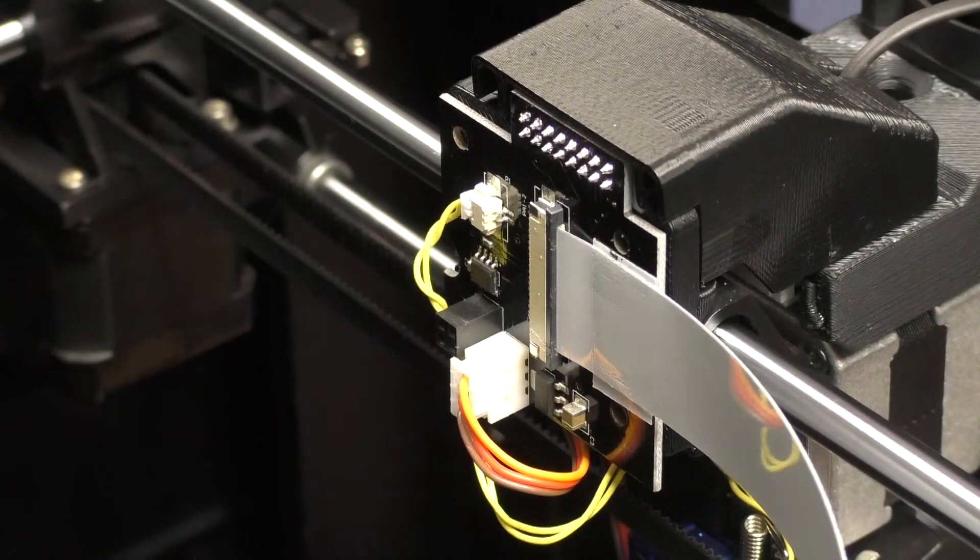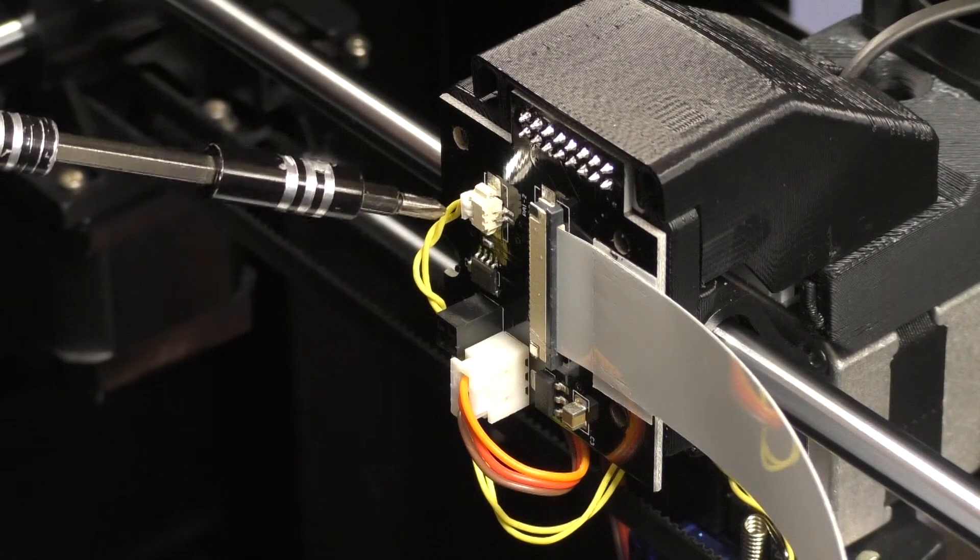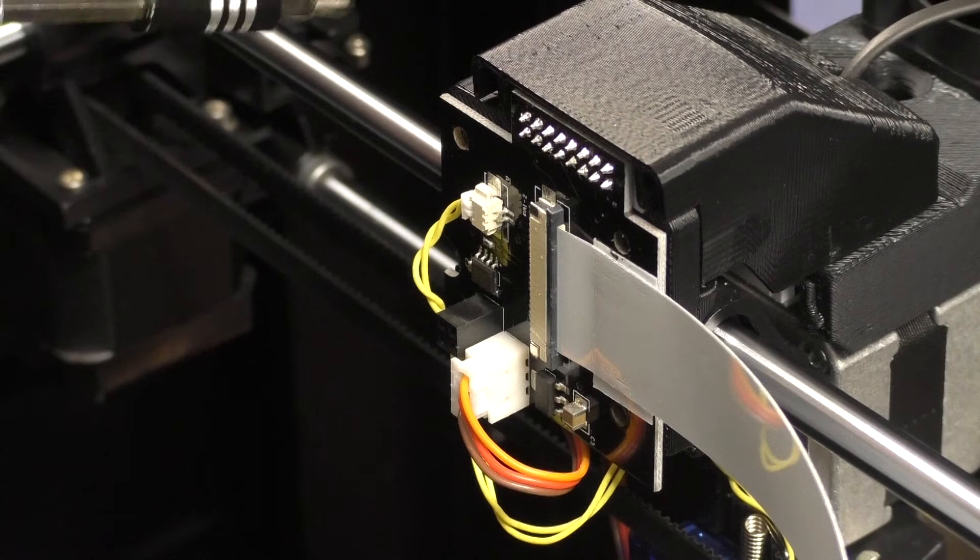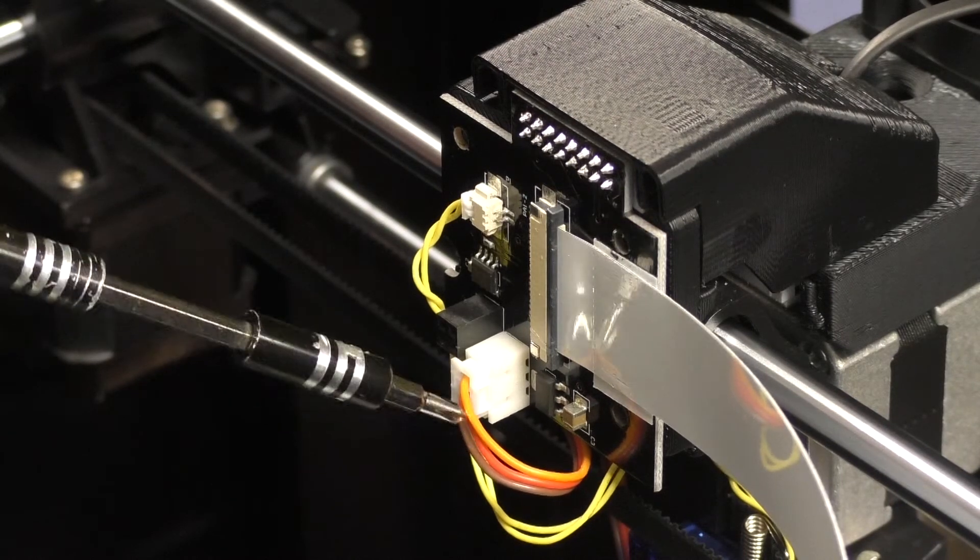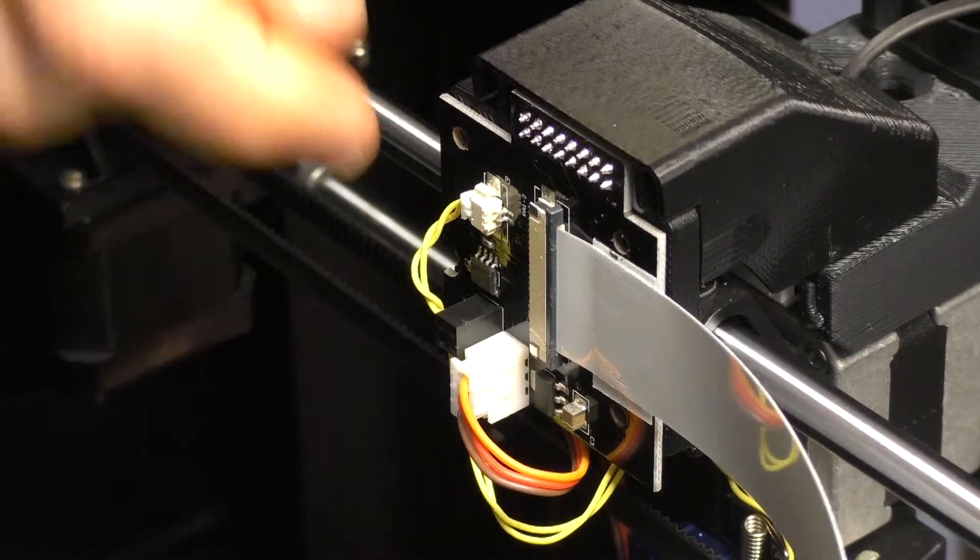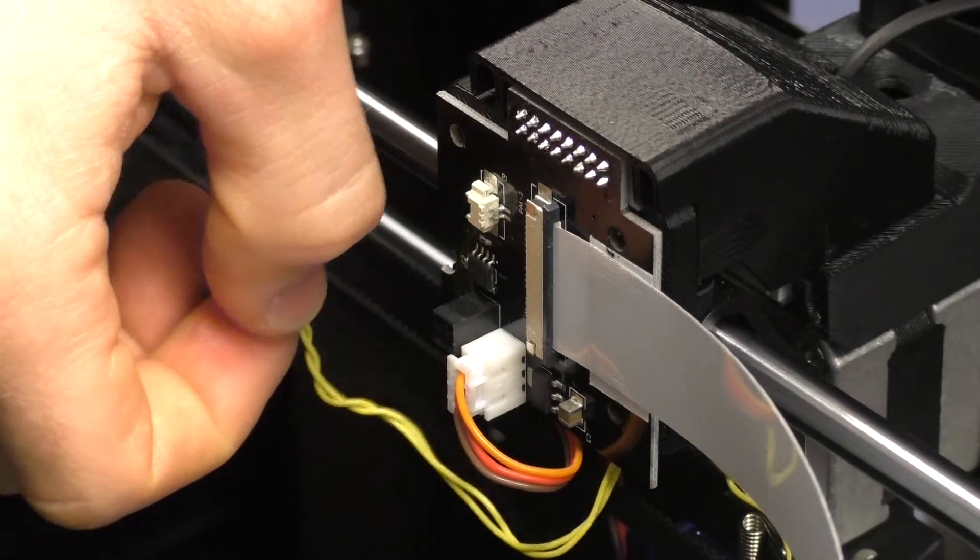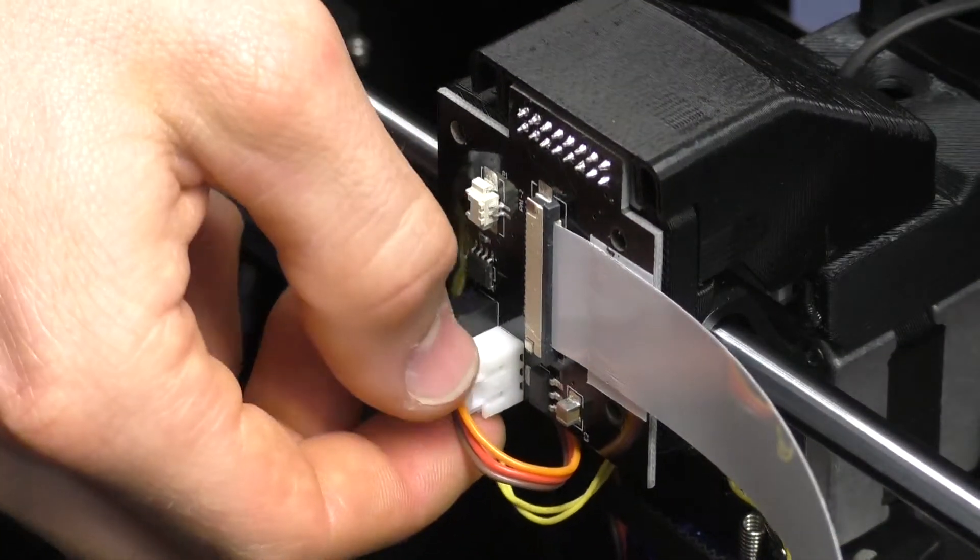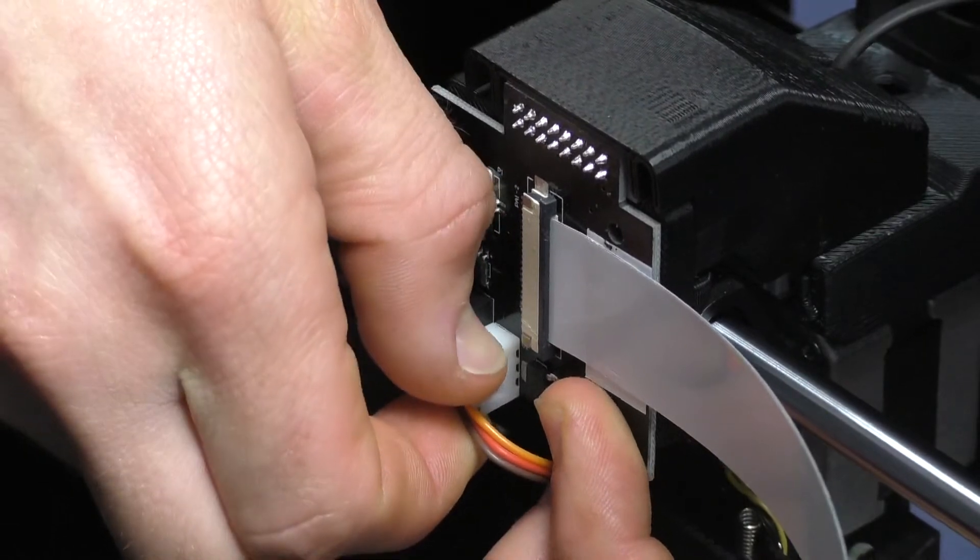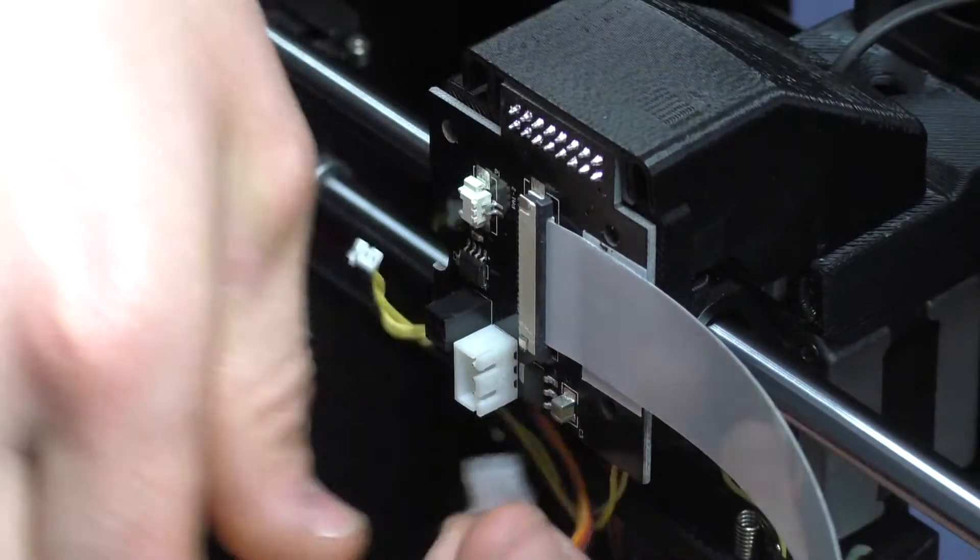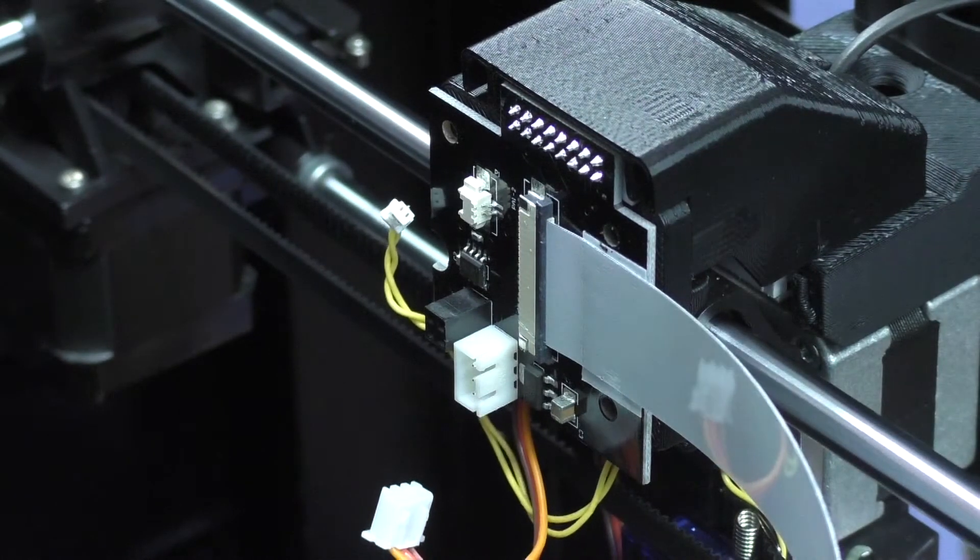So once you've got the cover off, the two plugs that we need to remove are here, the yellow cable for the sensor and also here, this cable for the servo motor. Now it's best if you pull on the plugs, the white plug heads, rather than the cables to prevent any damage from the cables or any cables coming loose. If you can't pull on the plugs then try using something like a pair of pliers to grab hold of the plug heads to make it a bit easier.